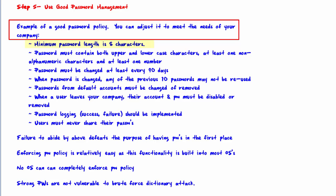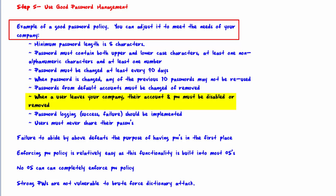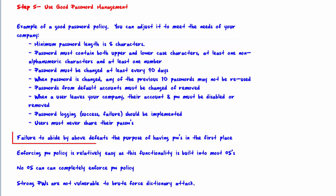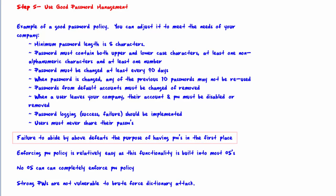The first criteria would be a minimum password length of eight characters. The password must contain upper and lowercase characters, at least one non-alphanumeric character, and at least one number. The password must be changed at least every 90 days, and any of the previous passwords may not be reused. Passwords from default accounts must be changed or removed. When a user leaves your company, their accounts and passwords must be disabled or removed. Password logging — that is, success or failure — should be implemented, and users must never share their passwords.